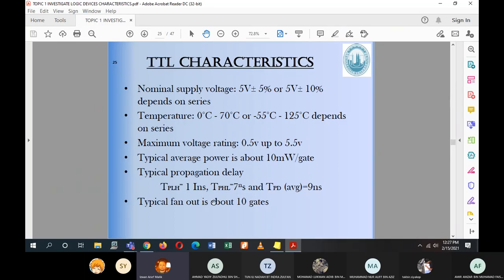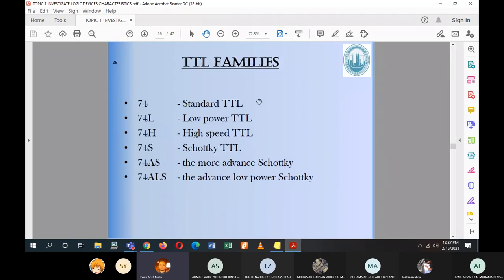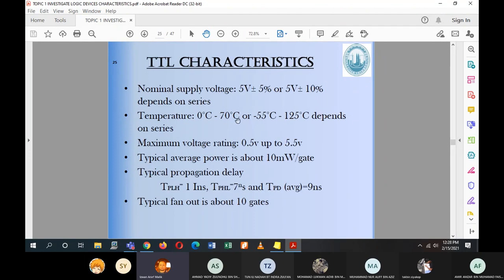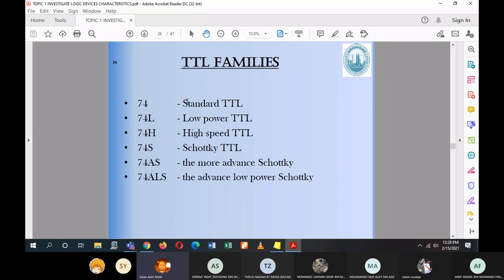The fan-out is roughly 10 gates, meaning one gate can drive up to 10 other gates of the same series. These are the key characteristics of TTL. Some values — like voltage and temperature range — depend on the series used.